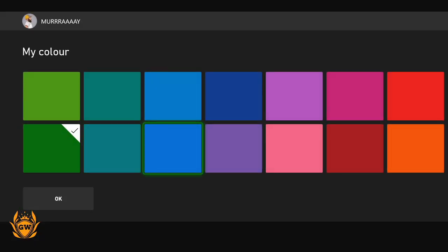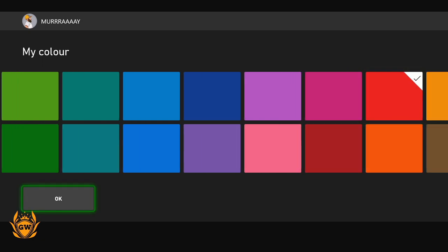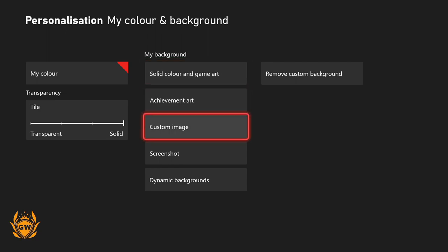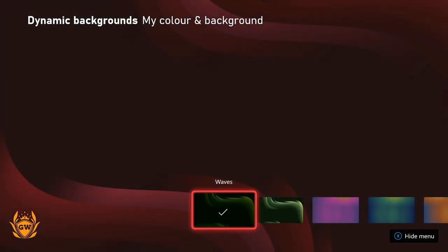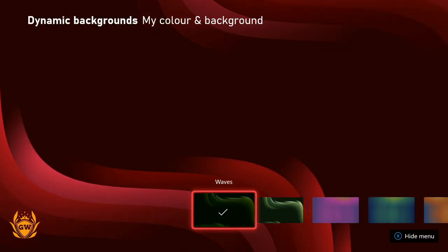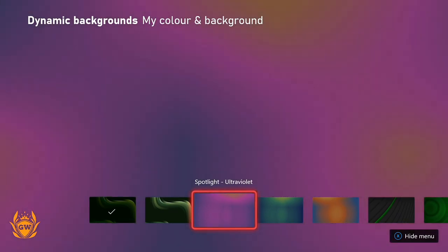So say we select the red here, and then we head on back. That background which was dynamic and was all green is now red. So that's cool, there's actually a whole load of different combinations here.